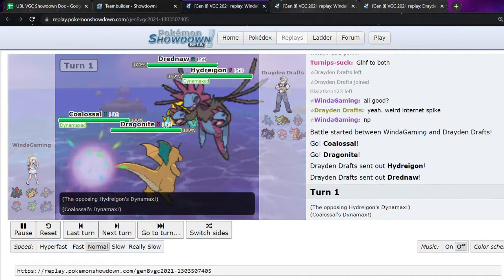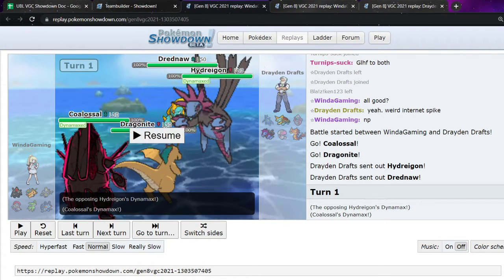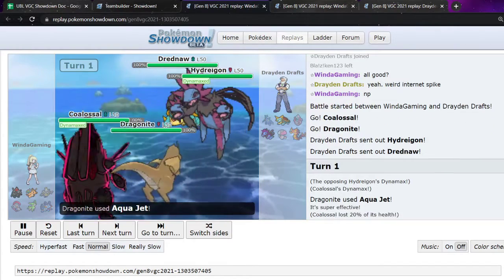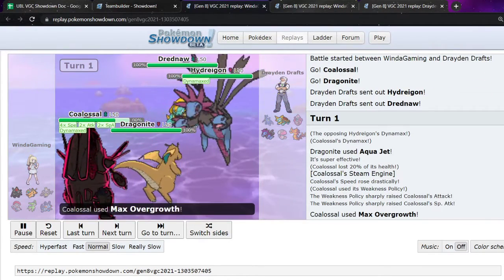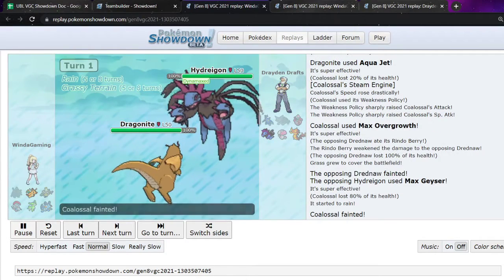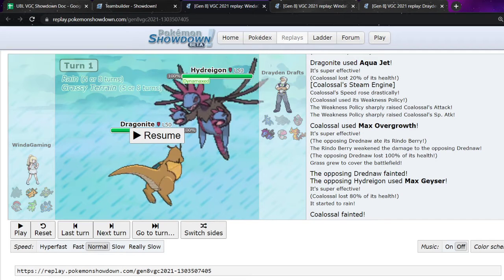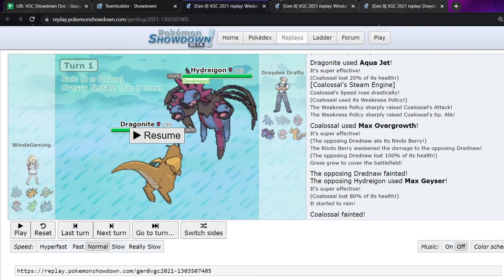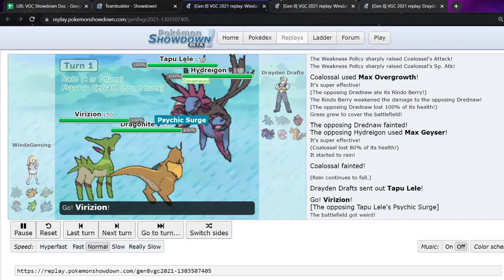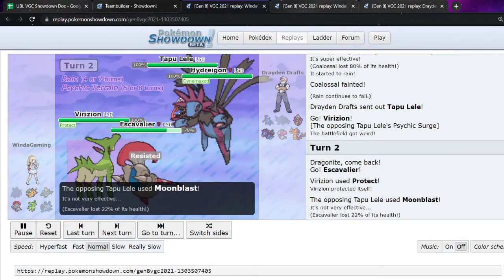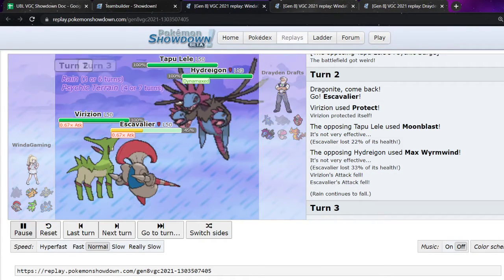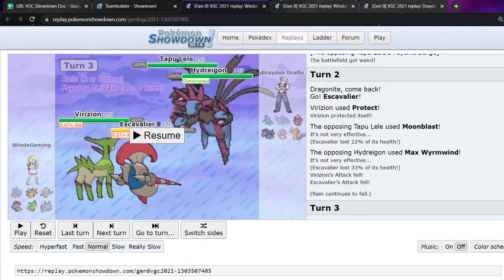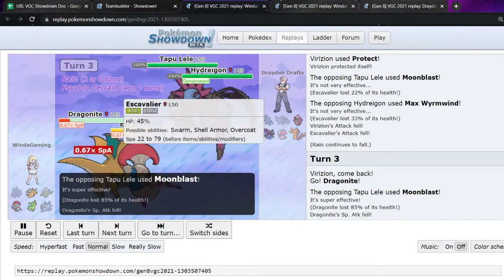They max Hydreigon immediately. And that was not the max target I was expecting. They led Drednaw and I'm like, they're going to max their Water type against Coalossal. Right? They max the Hydreigon. So I Aqua Jet, get my Speed, get my Special Attack. Go for the Max Overgrowth into the Drednaw. They eat the Rindo, but I still take it out. Thankfully. And they Geyser me immediately. Not what I expected to happen. That would be another reason why I wanted Virizion with Grassy Glide. Not what I expected to happen. And now they've got a max Hydreigon and I don't have a max. So, they go to Lele, they overwrite the terrain as I go into Virizion. I just switch into Escavalier just to see if I can get something off.